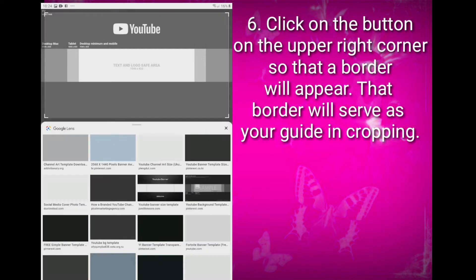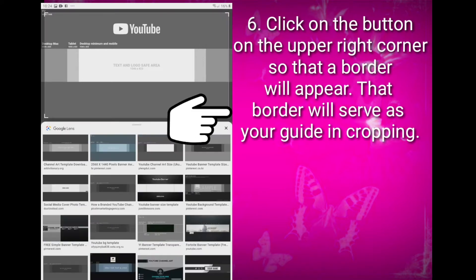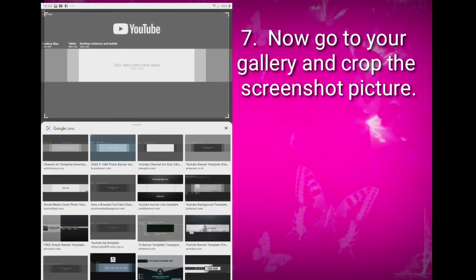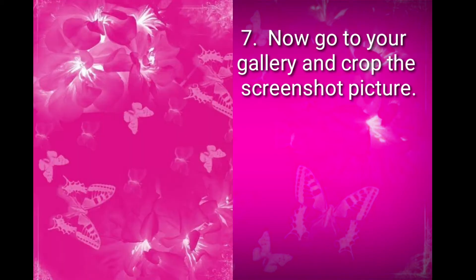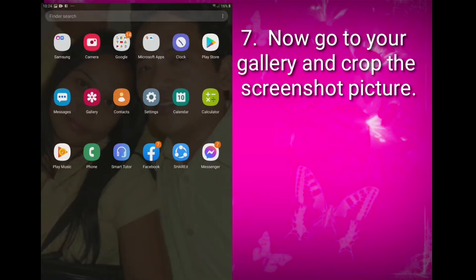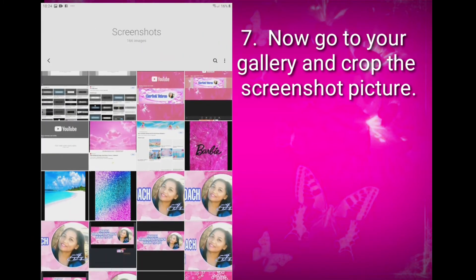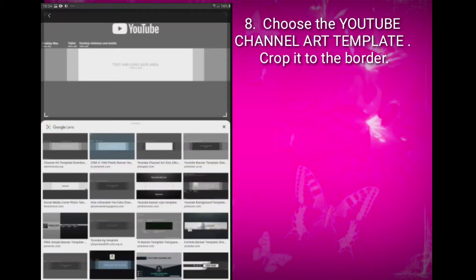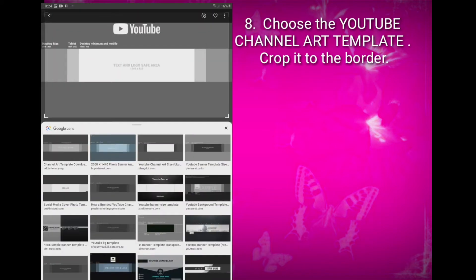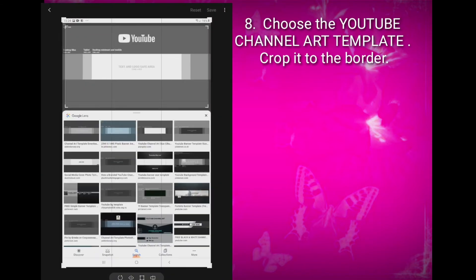Click on the bottom on the upper right corner so that a border will appear. That border will serve as your guiding cropping area. Screenshot it. Now go to your gallery and grab the screenshot picture. You have to choose the YouTube channel art template and then crop it to the border.